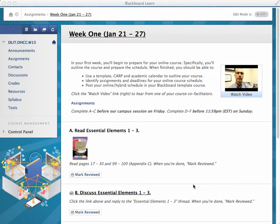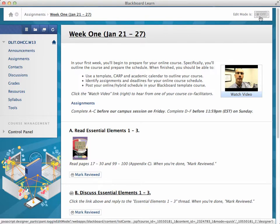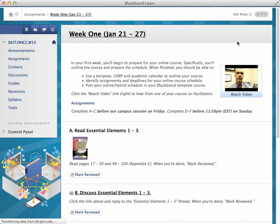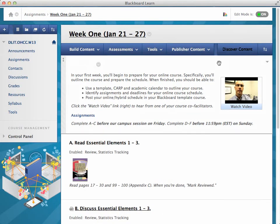Today we get to go behind the scenes and take a look at how we created week one of the online hybrid certification course — you could call it an anatomy of week one. Right now we're in the assignments area in the week one folder and edit mode is off. I'm going to turn it on so we can see how we use the different tools.